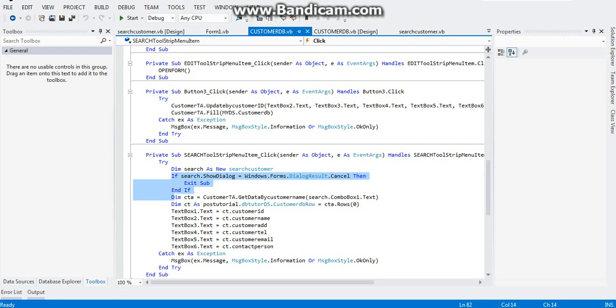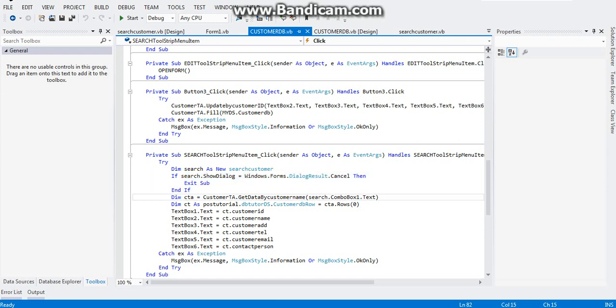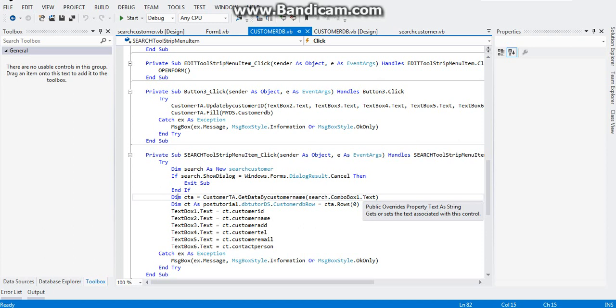Now the meaning of this code, this if statement is: if the customer clicks on search, triggers the search menu click event, it will show you the customer search form. And if ever the customer clicks on button 2 which is our cancel button, it will exit this subroutine. However, if the customer didn't click cancel or clicks button 1, then the name inside combo box 1, that text will be displayed in our customer DB form.